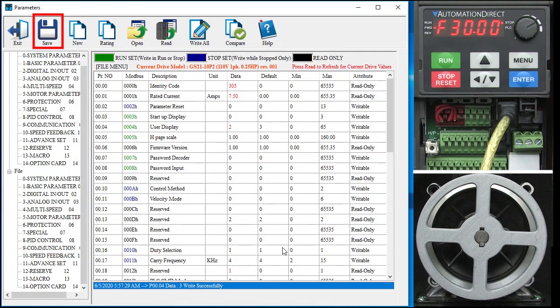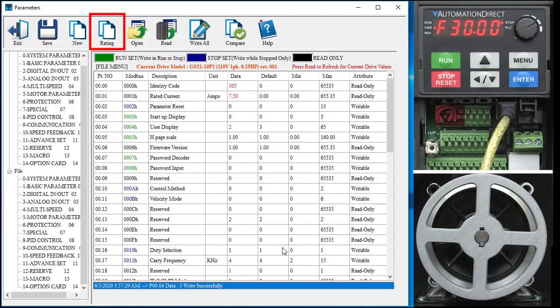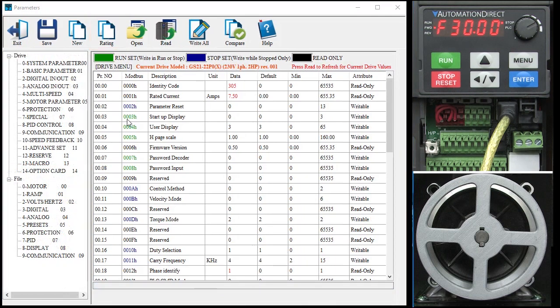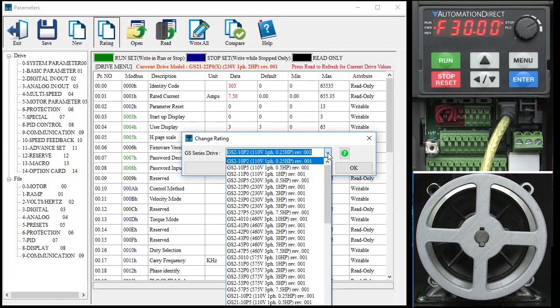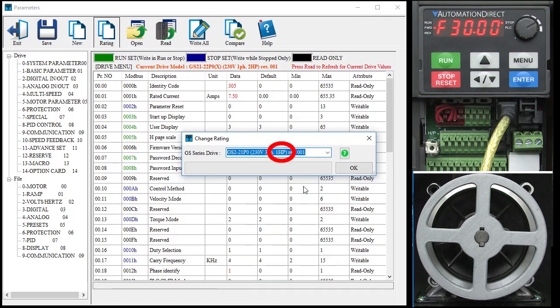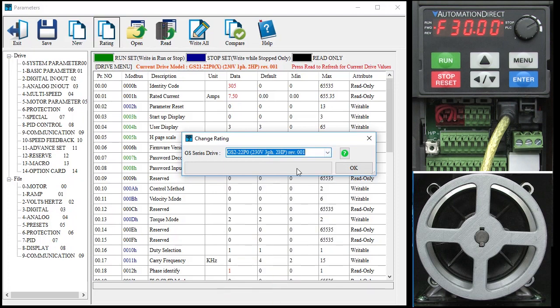So save, open and new are disk file operations. Read and write are drive operations. The rating button is to change the drive rating type in the file parameter set. For example, if I have a 1 horsepower GS20 configured exactly the way I want it, I can download that configuration file into a 2 horsepower GS20 by simply clicking this button and changing the drive rating in the file.